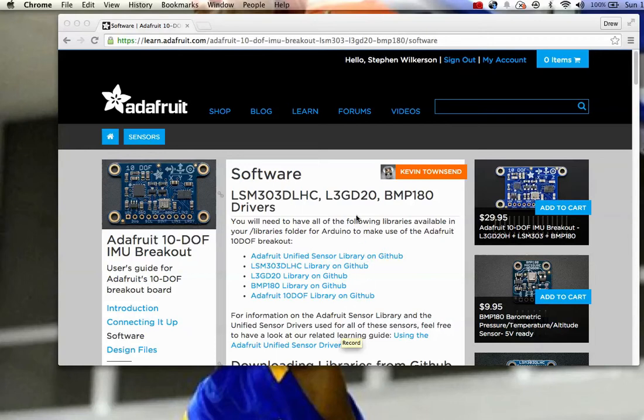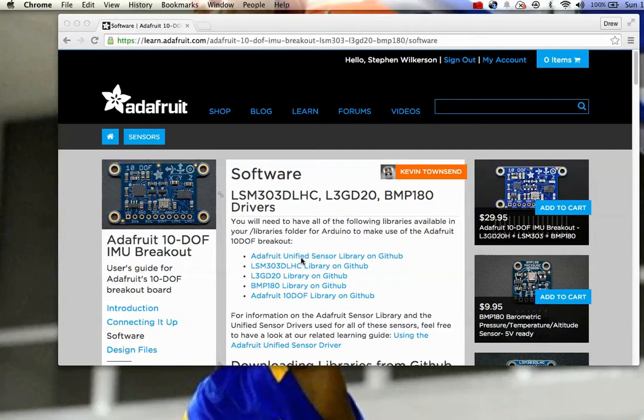I want to talk for a few minutes about how to install a library on the Adafruit 10-degree of freedom accelerometer sensor.